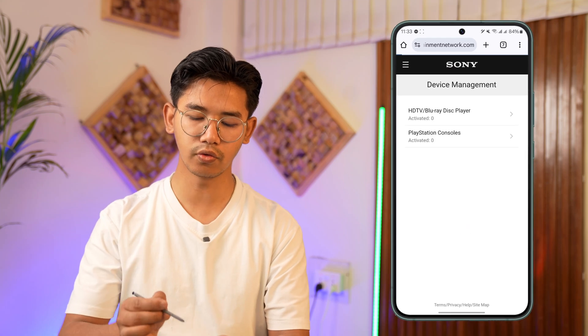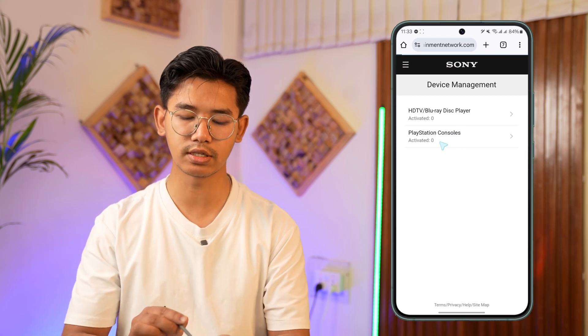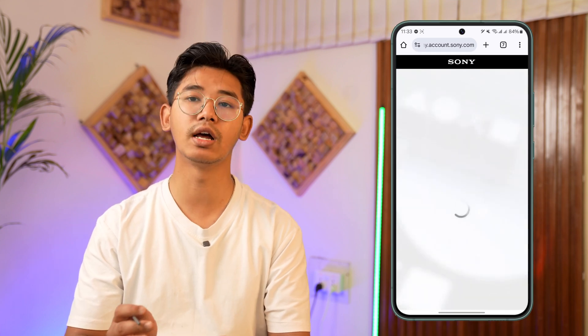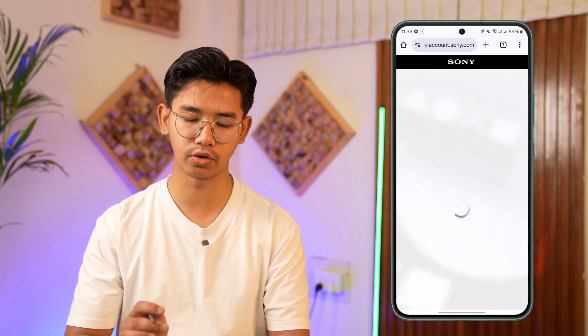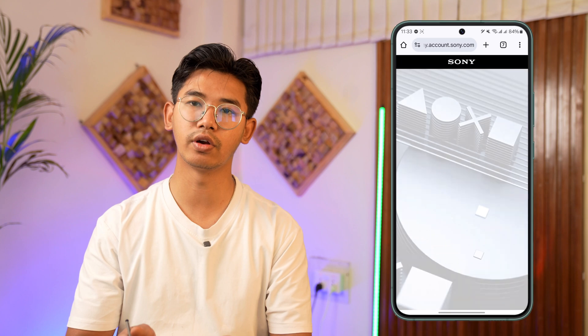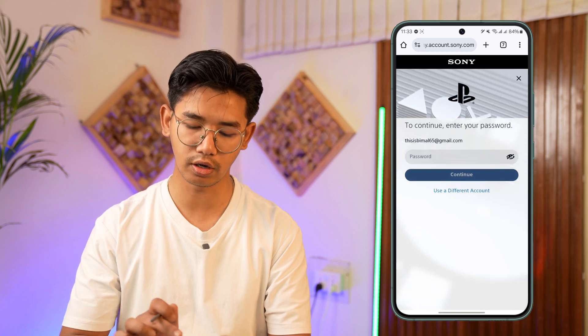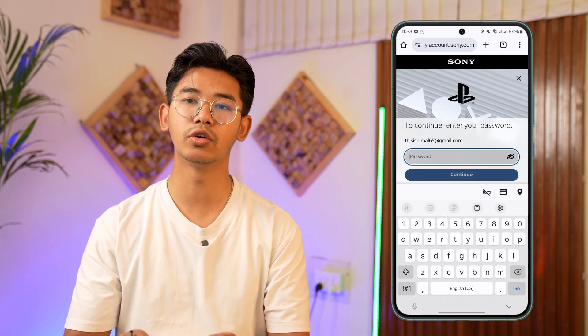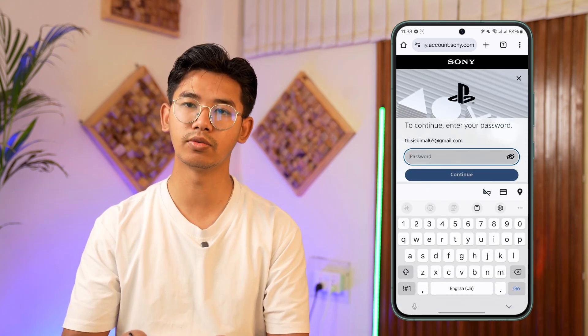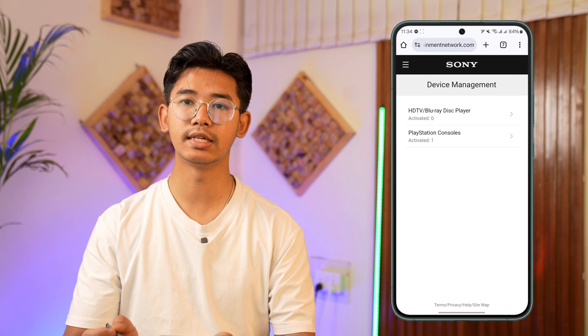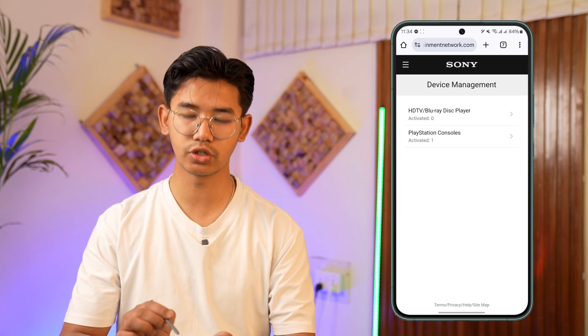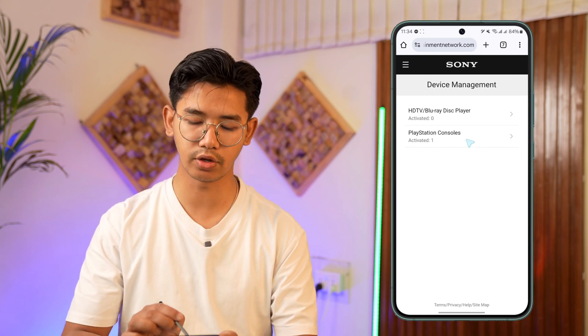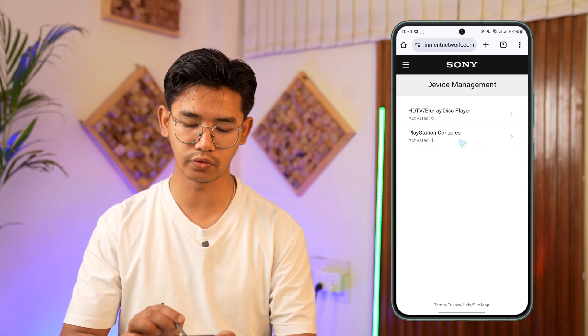When you go over here, you can see the current devices like consoles or whatever is logged into your Sony account. Select one of them, and if it asks you to verify, go ahead and enter your account information. You will see this type of information, so go ahead and select whether you want to log out of consoles.